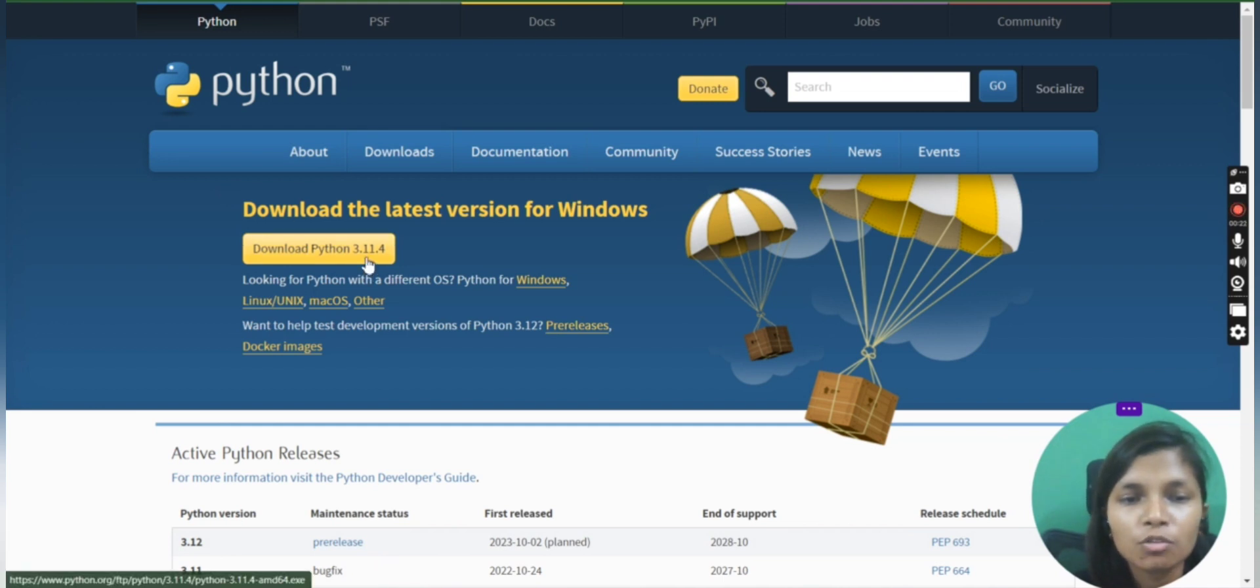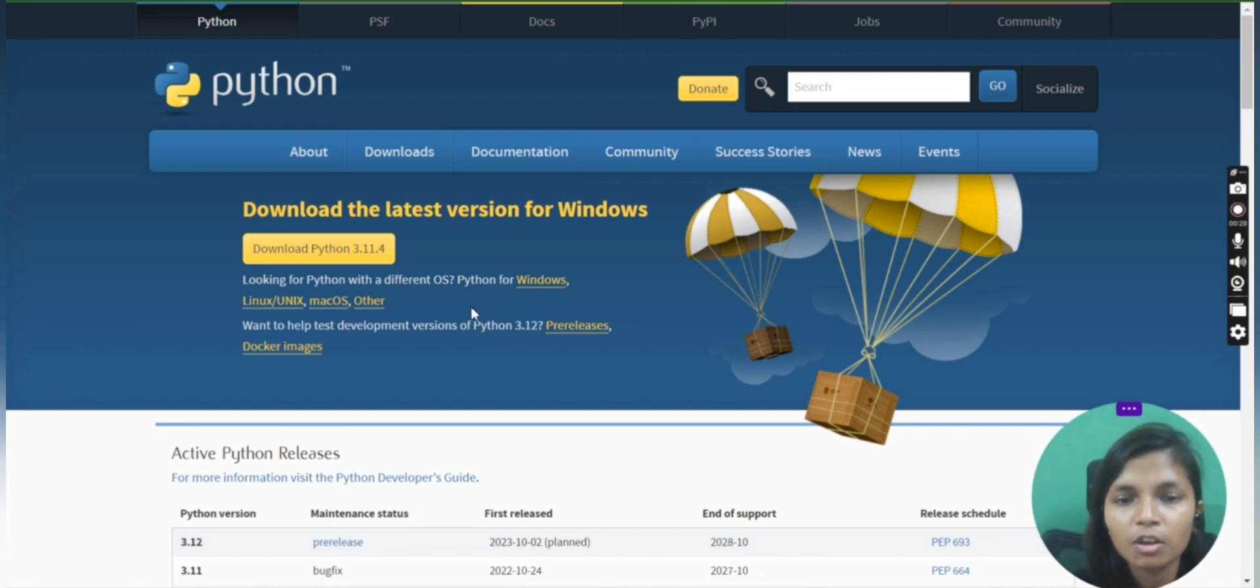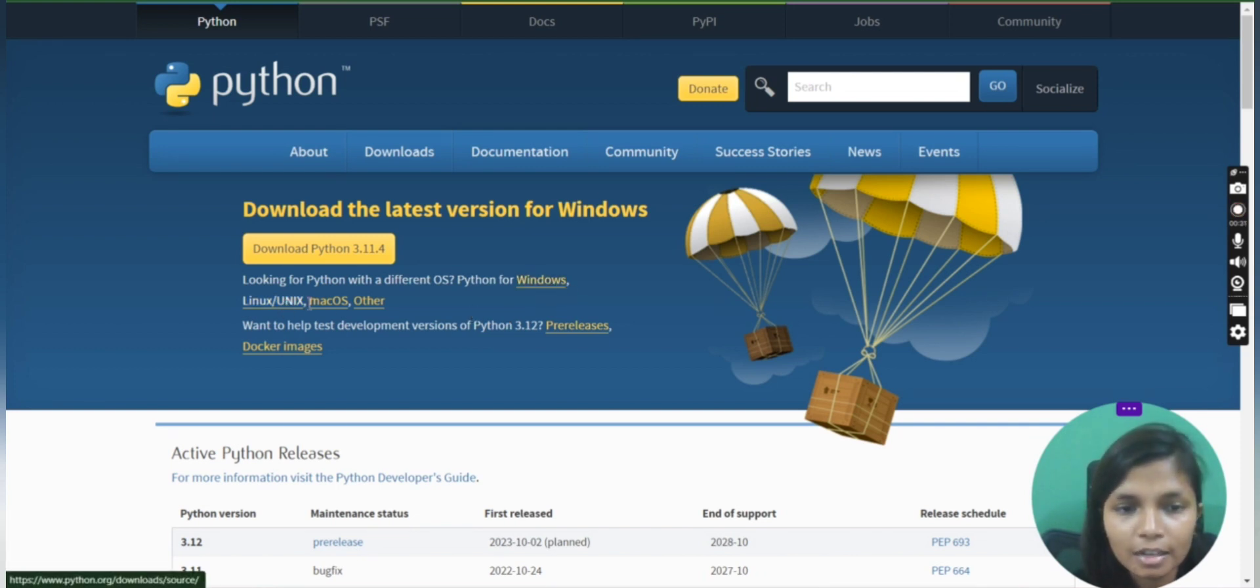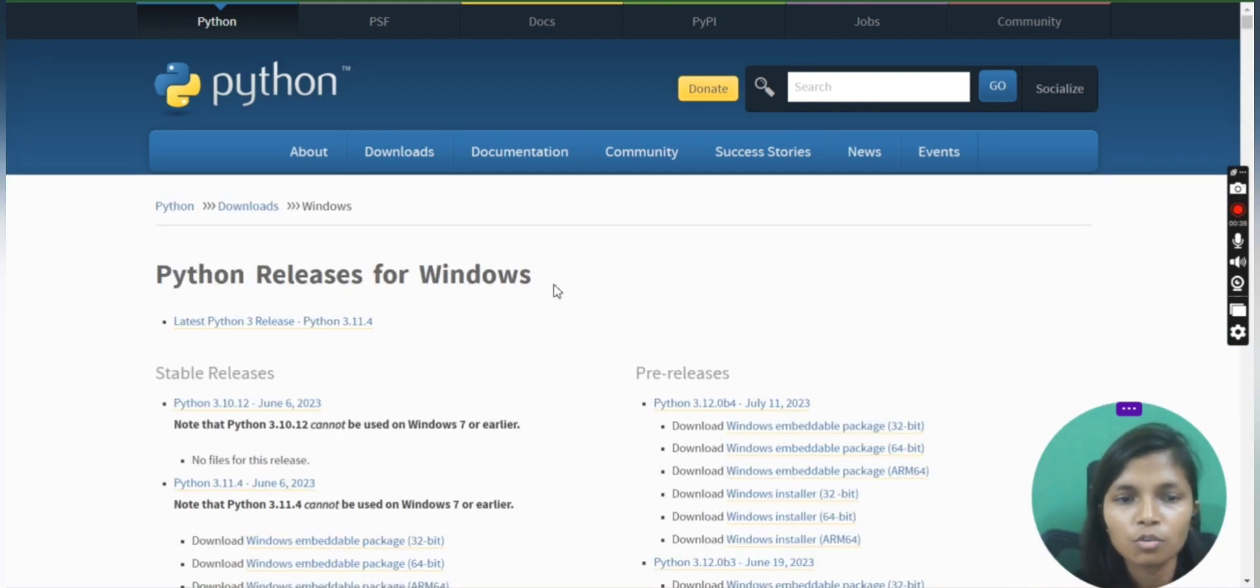The latest version of Python is Python 3.11, which you need to download as per the system you have. There are different systems like if you are using Windows, then you have to go for Windows. If you are having Linux or Mac, you have to go accordingly.